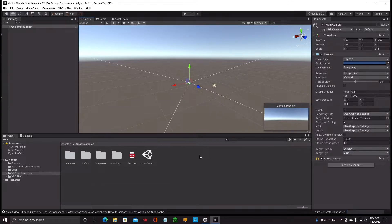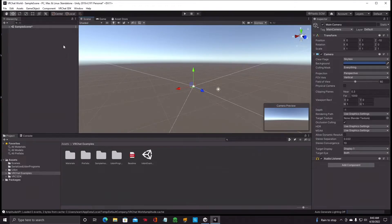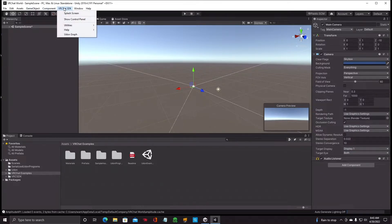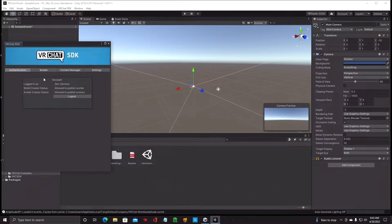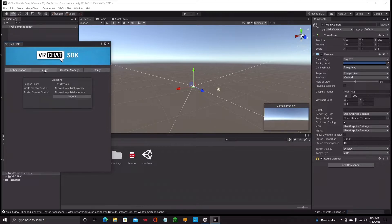Right now we're just concerned about getting the SDK set up fully so you can start working. Go to the VRChat SDK tab at the top and click 'Show Control Panel.' It has four tabs: Authentication, Builder, Content Manager, and Settings. Under Authentication, this is where your account information goes. I've already signed in, but you'll put in your user ID and password and hit the Sign In button. Once you've met all the requirements — new user rank and VRChat account — it will say 'Allowed to publish worlds' and 'Allowed to publish avatars.'